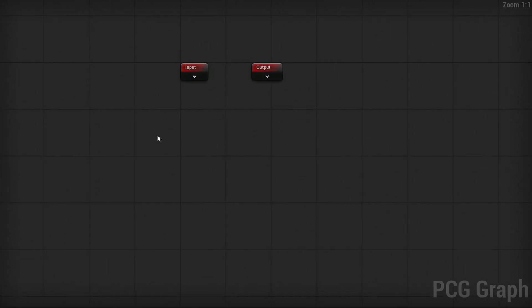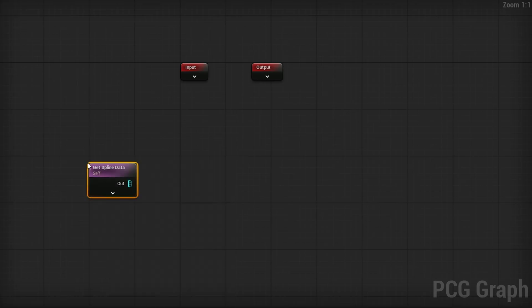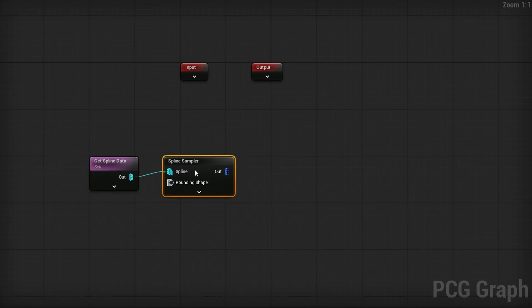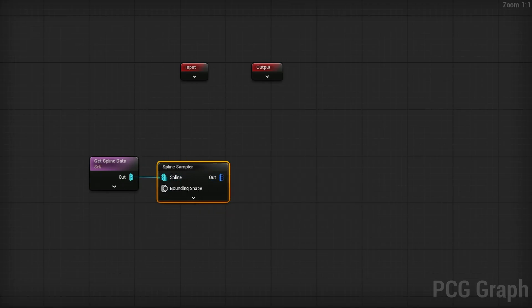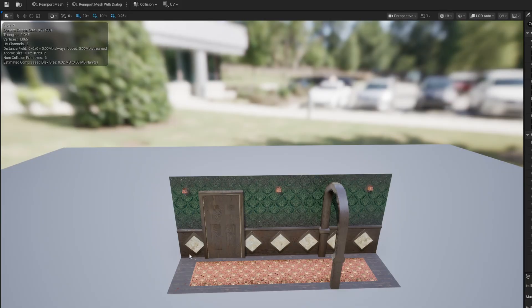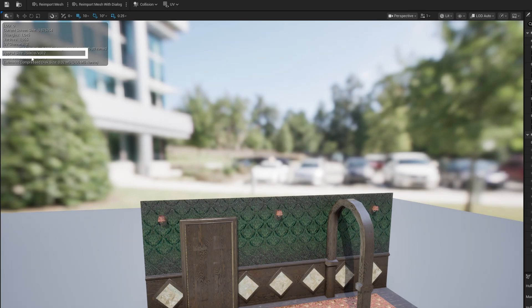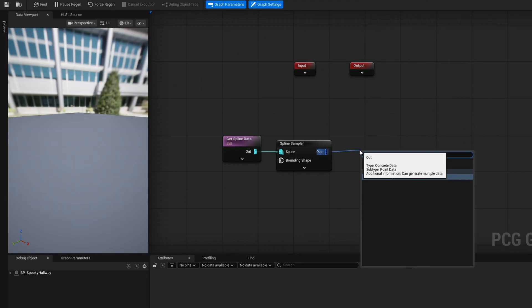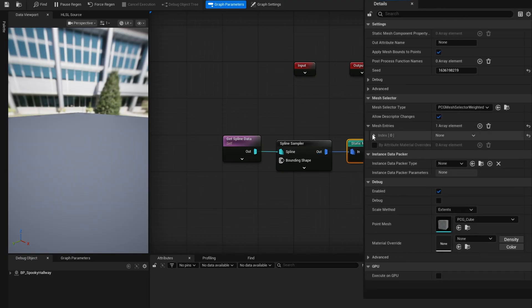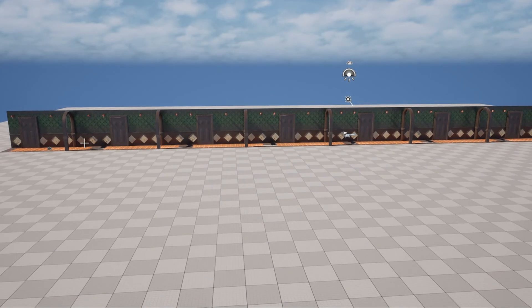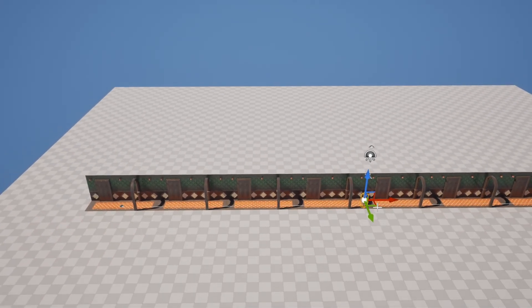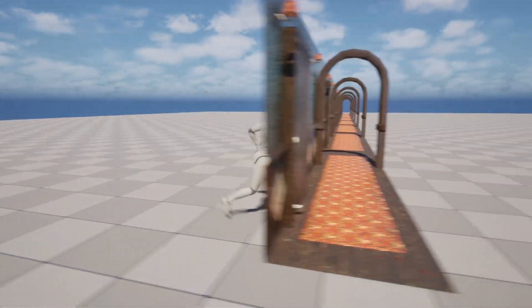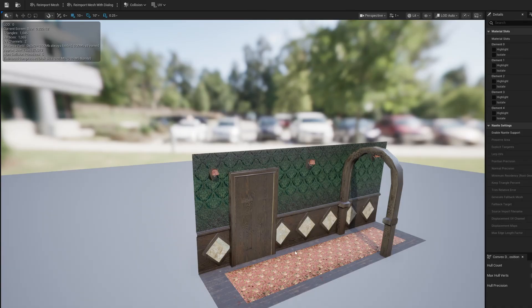Open up the PCG graph. It's going to be relatively simple. Right click, get spline data to get the information of the spline, then get a spline sampler. This spline sampler should be the length of your mesh. In my case, the mesh is 750 units, so the spline subdivision needs to be distance of 750. Then use a simple static mesh spawner with the mesh entry. Reposition the player start and hit play.